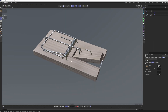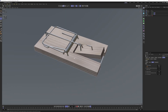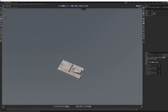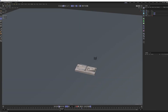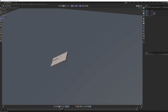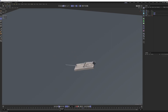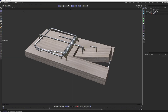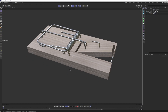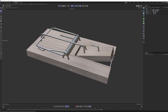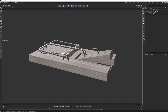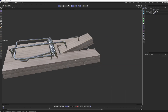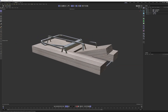Hey guys. Today we're going to be making a mousetrap using C4D Dynamics and a few connectors. This was quite fun to do, so I hope you will enjoy that as well. You can get this basic file for free — I've left a link in the description. So without further ado, let's dive in.